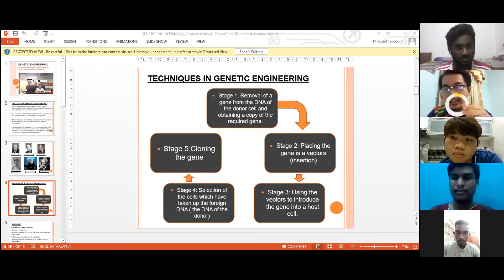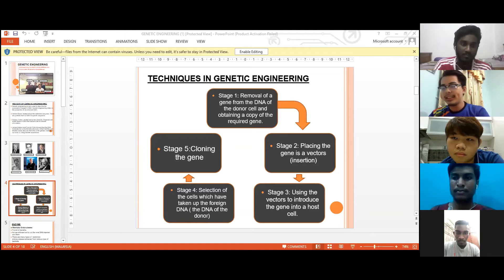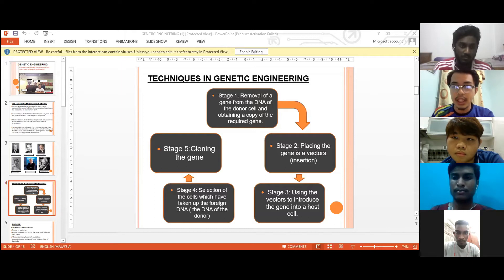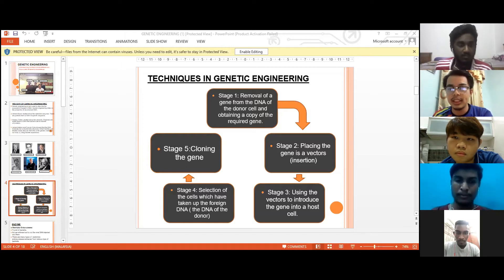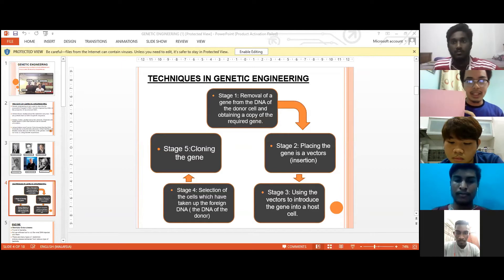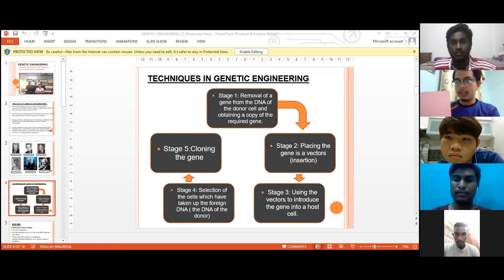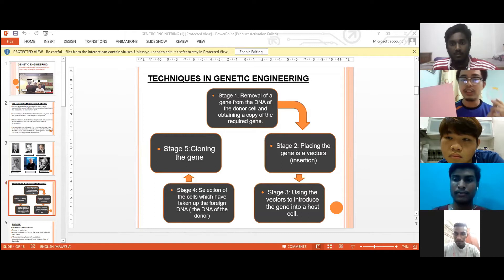After that, the next stage is to introduce these plasmids to the host. In Boyer's and Cohen's experiment, they used E. coli as a host. To get the plasmid to penetrate inside the E. coli, they cool down the cells and then quickly heat the E. coli, which creates holes in the E. coli's membrane, allowing the plasmid to penetrate inside.